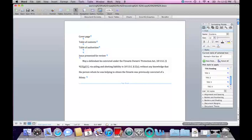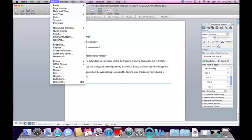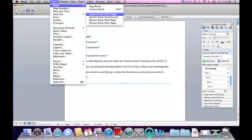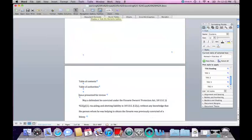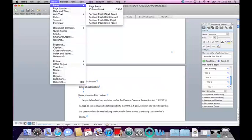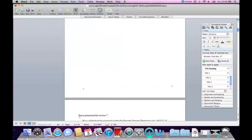In order to do that, I have to split the brief into three sections by inserting section breaks. The first section break will go right here — I put the cursor to the left of the table of contents, then go into Insert, Break, Section Break, Next Page. The next section break goes right here for the rest of the document. I put the cursor to the left of Issue Presented for Review, then Insert, Break, Section Break. Now I have successfully divided the brief into three parts.